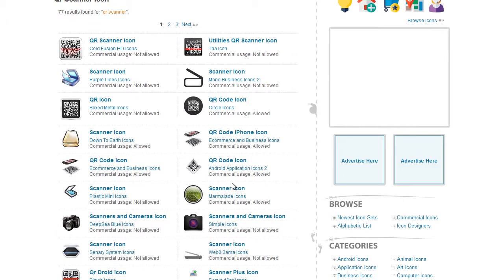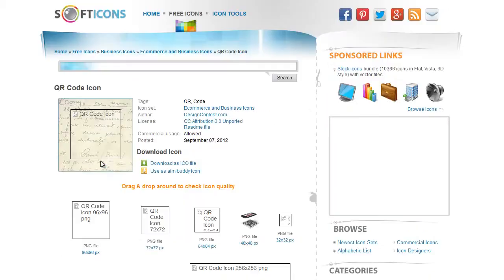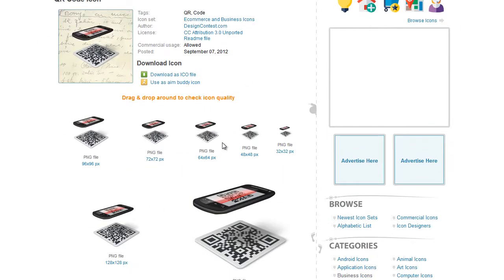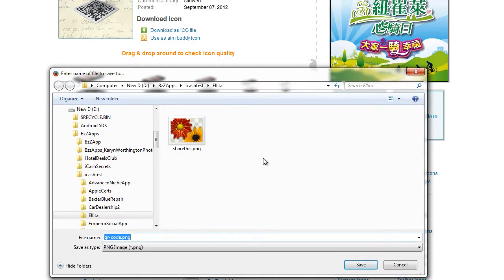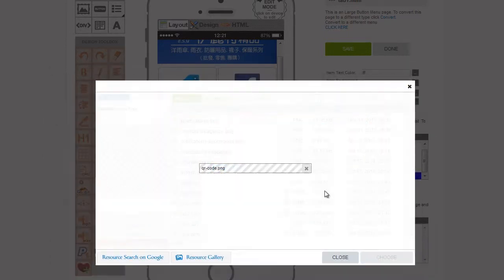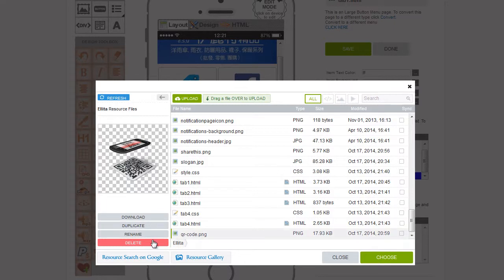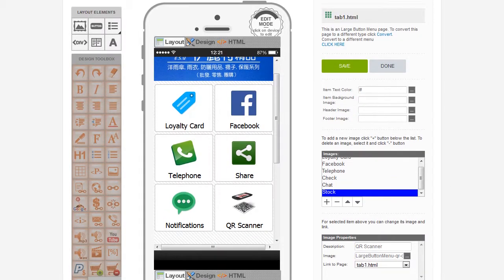This one's allowed for commercial use. E-commerce and Business Icons. Commercial Use Allowed. QR Code Icon. Let's try that one. Don't need it as large as that, we'll get a smaller one — 128 pixels is more than big enough. Upload it. QR Code. Open. Rename it. We're going to rename it Large Button Menu, so when we have lots of different images, we know which ones are which. Click on Enter. Click on Choose. There we go. There's our icon for our menu.